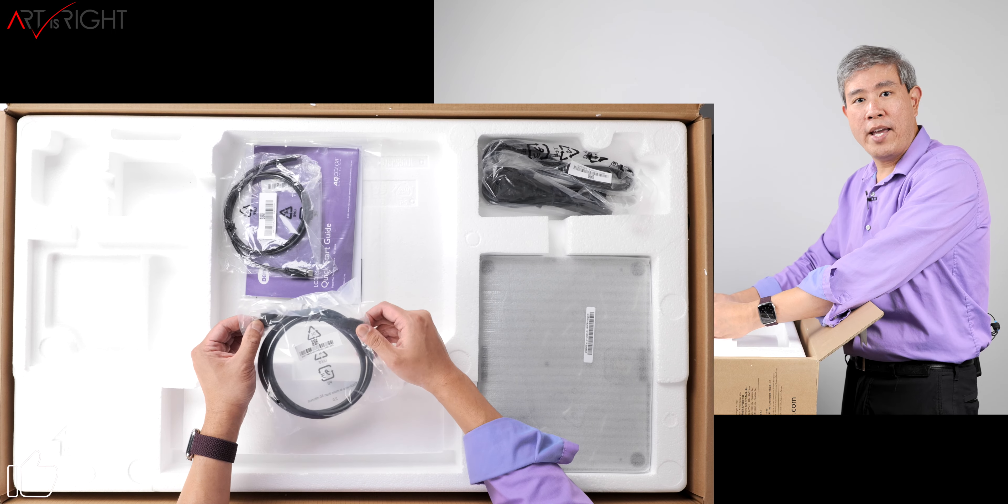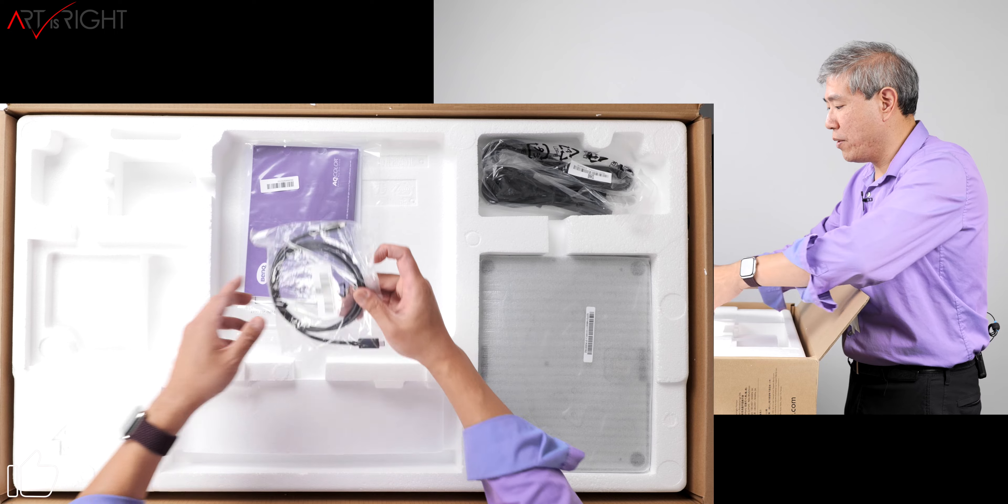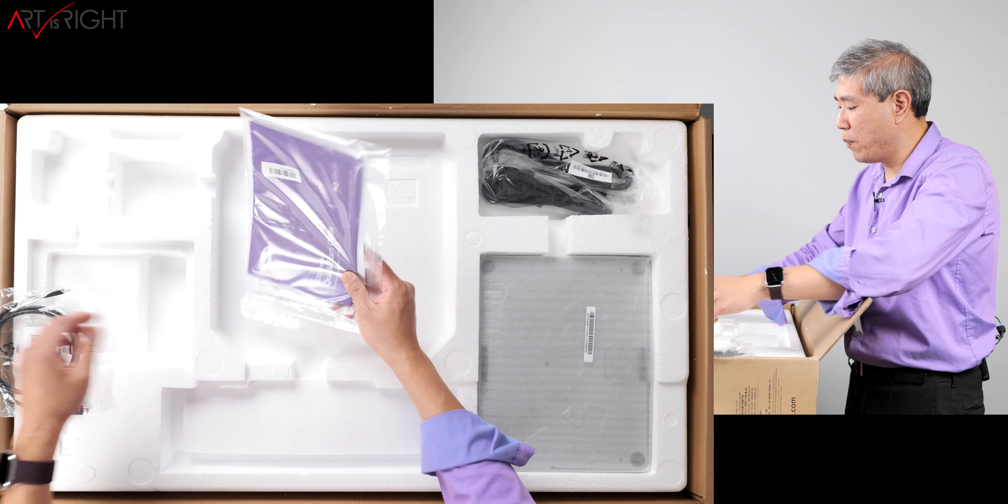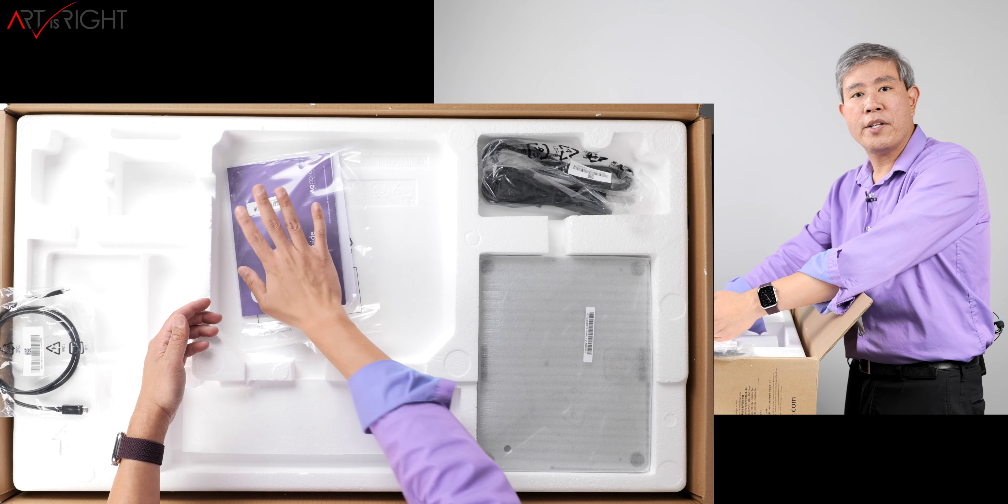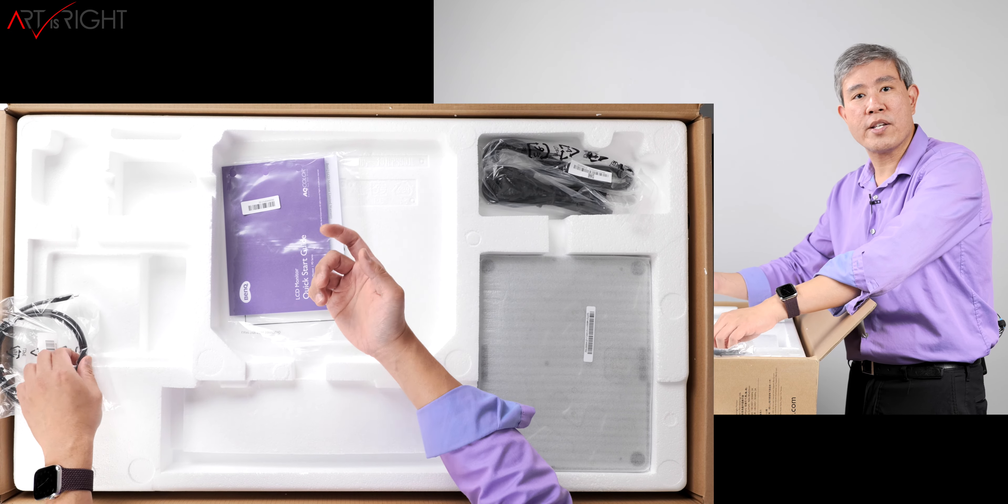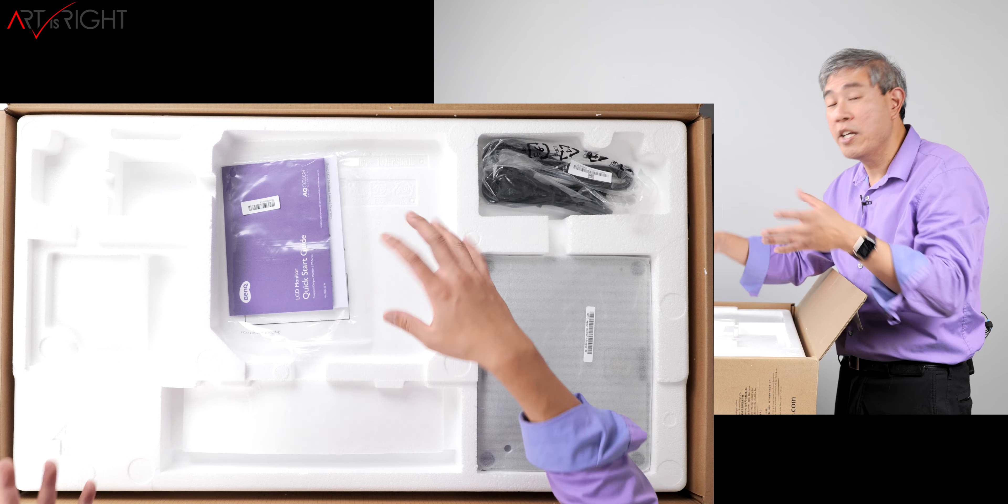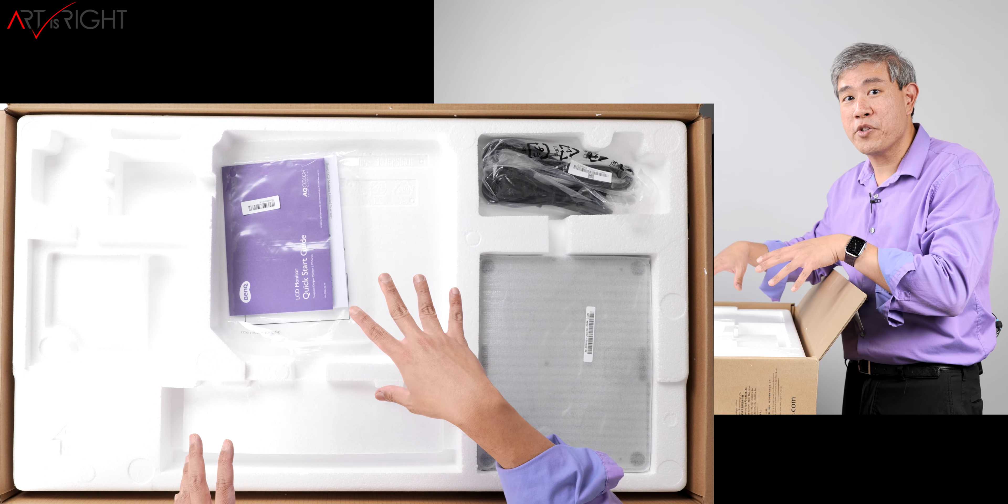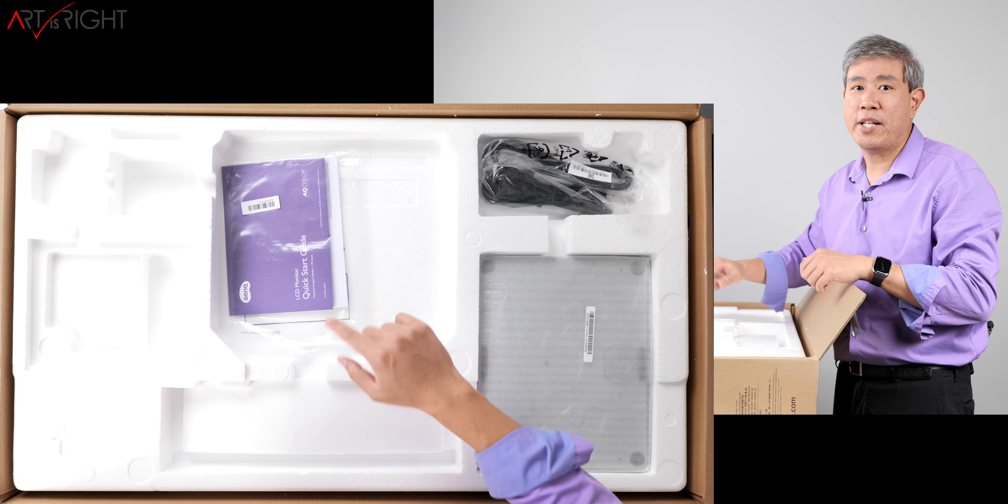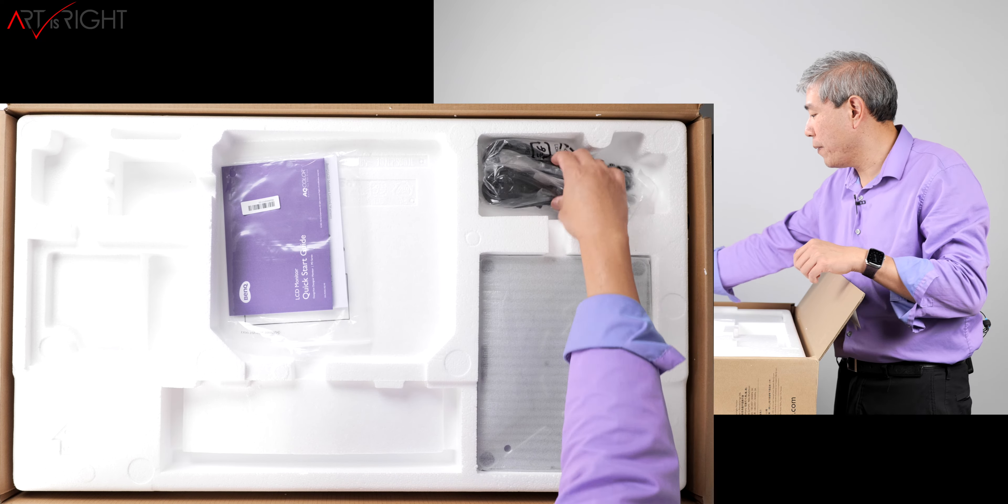You have HDMI to HDMI and also USB-C to USB-C along with a quick start guide. There's no software, no disk anymore. Pretty much this is just a quick start guide. If you want any software, for example Display Pilot, which now works on M1 computers by the way, you would download that directly from BenQ's website.